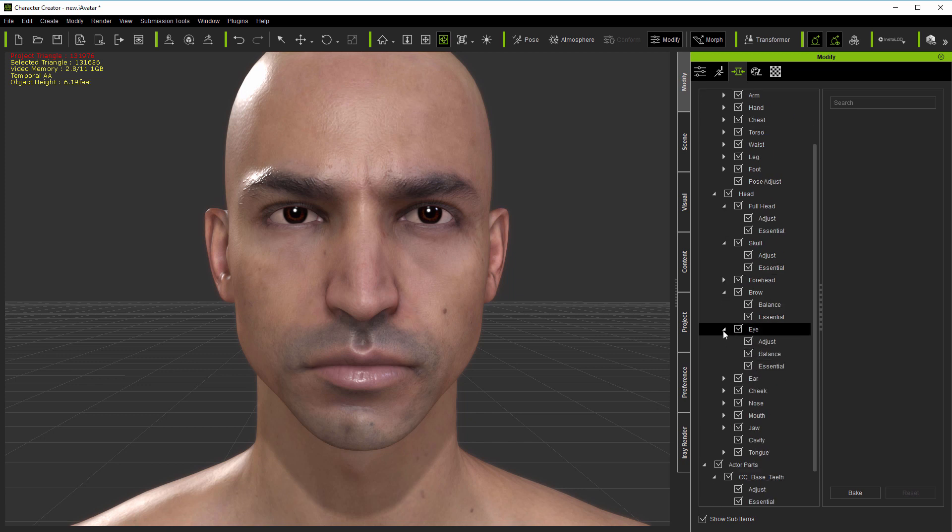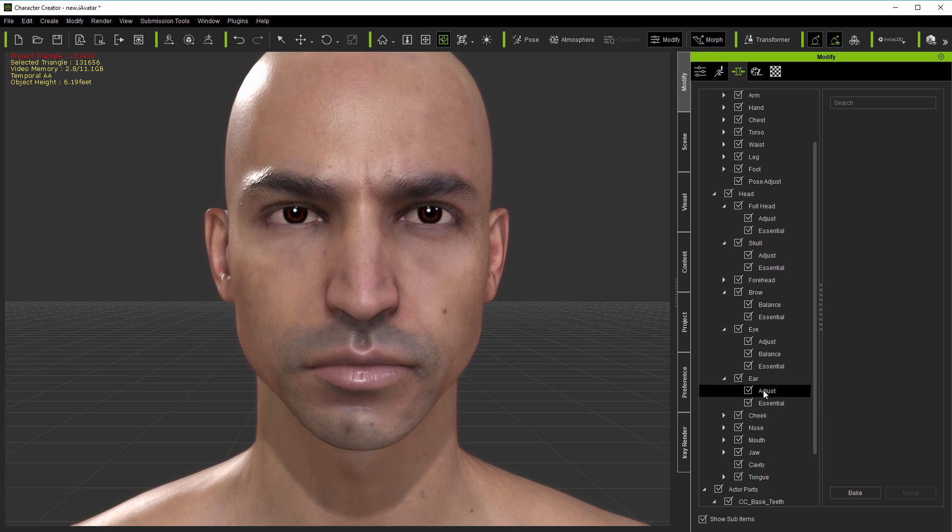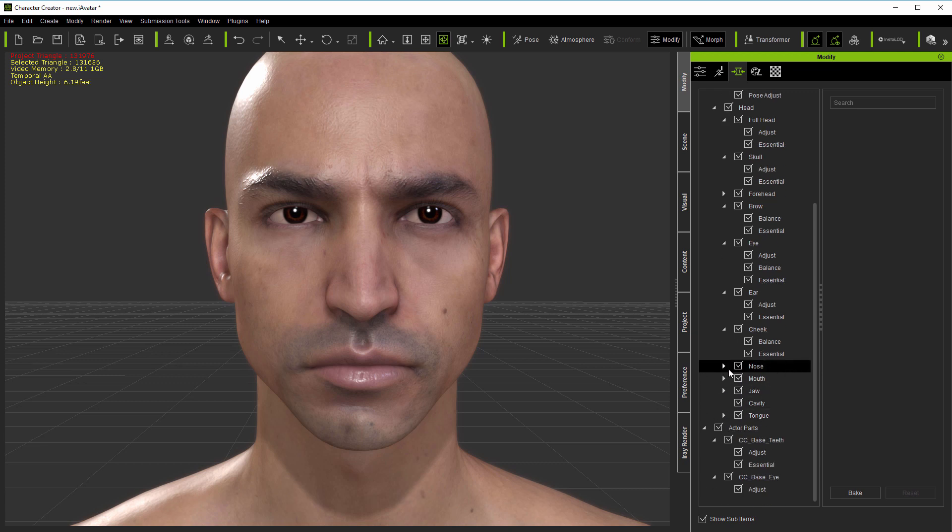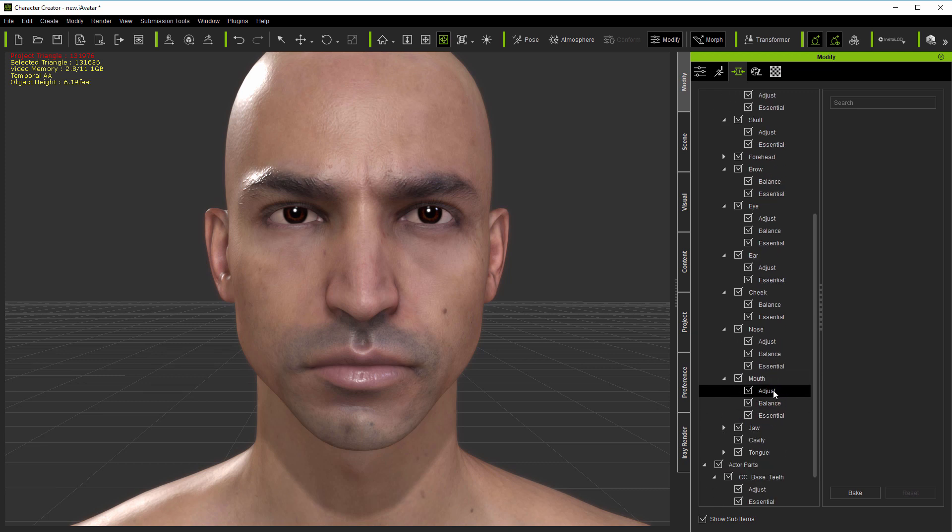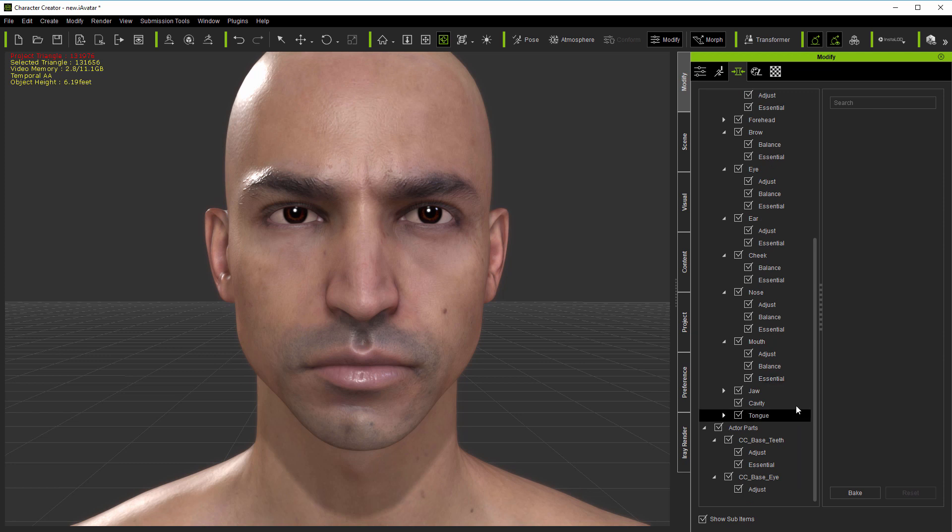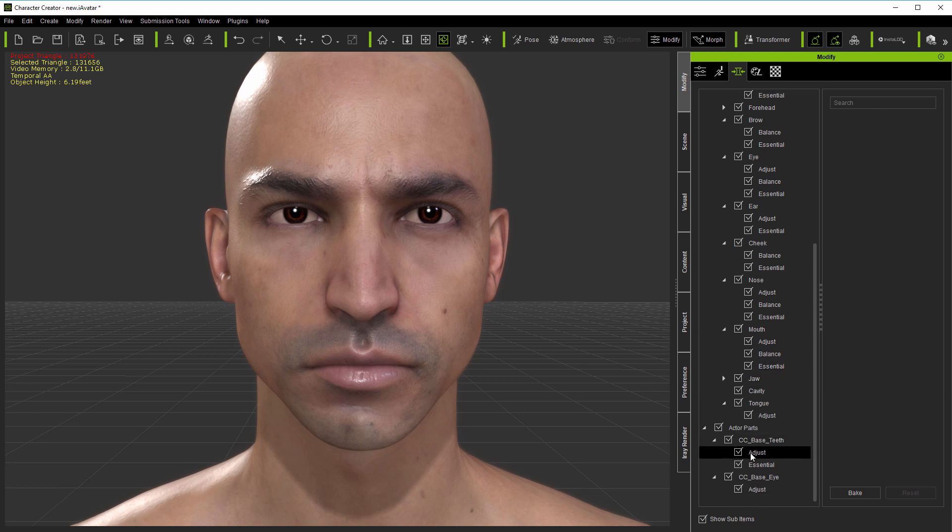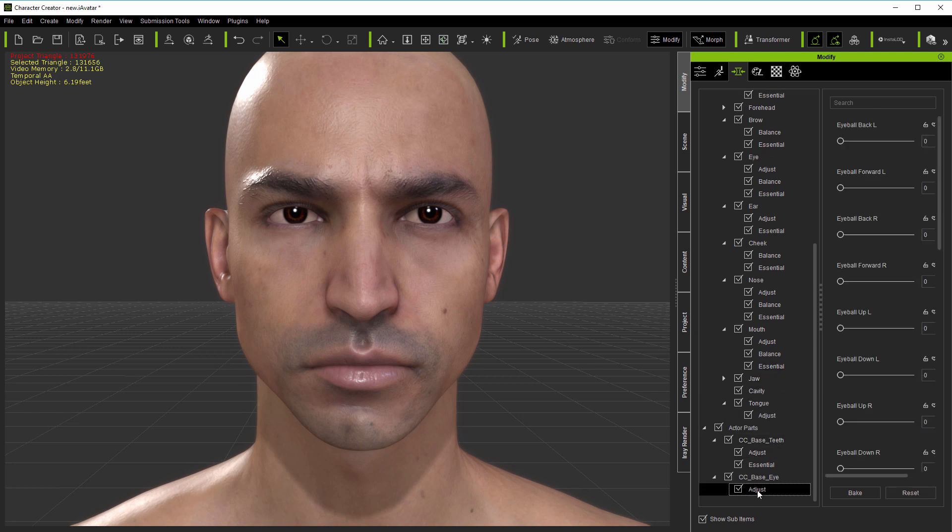With these morphs loaded into CC3, you'll find new morphs for adjust, balance, or both within many of the facial features, as well as adjust folders within the eye and teeth elements.